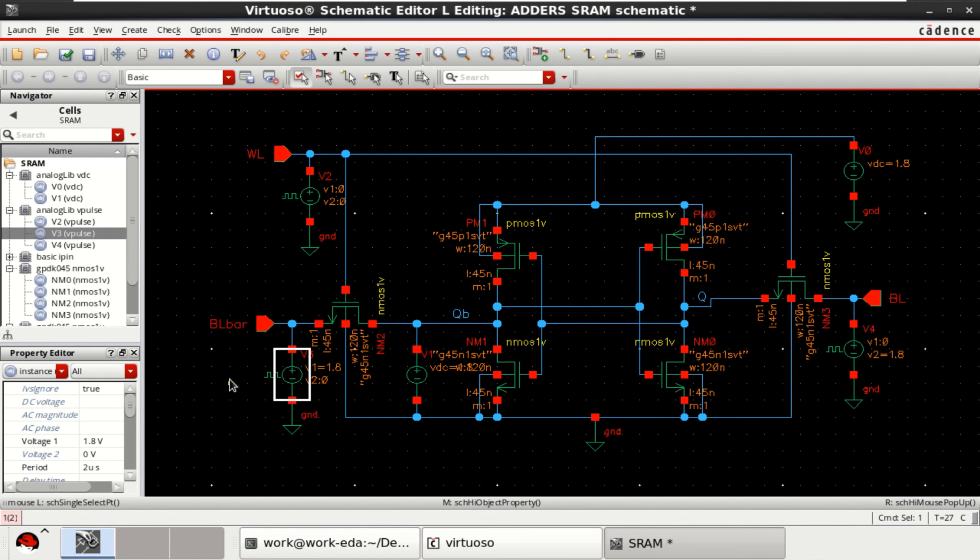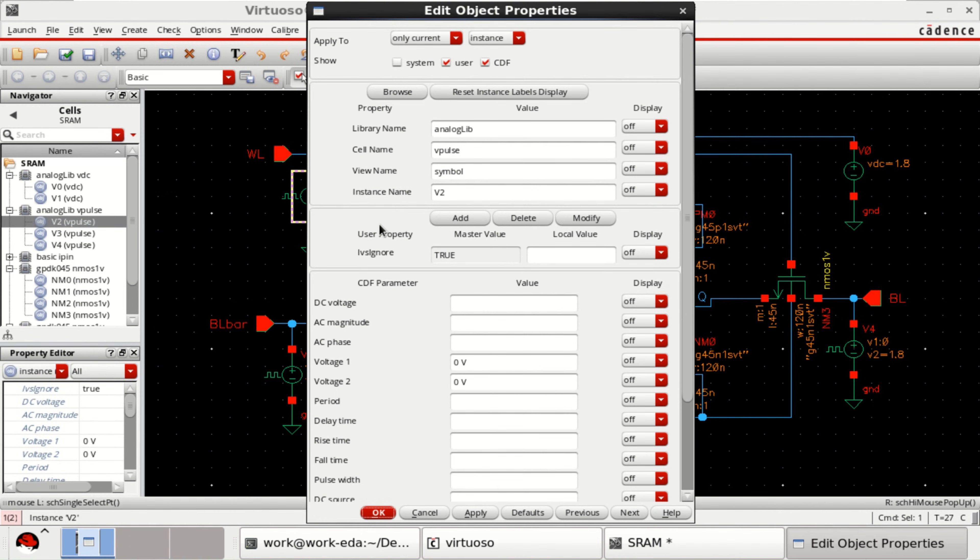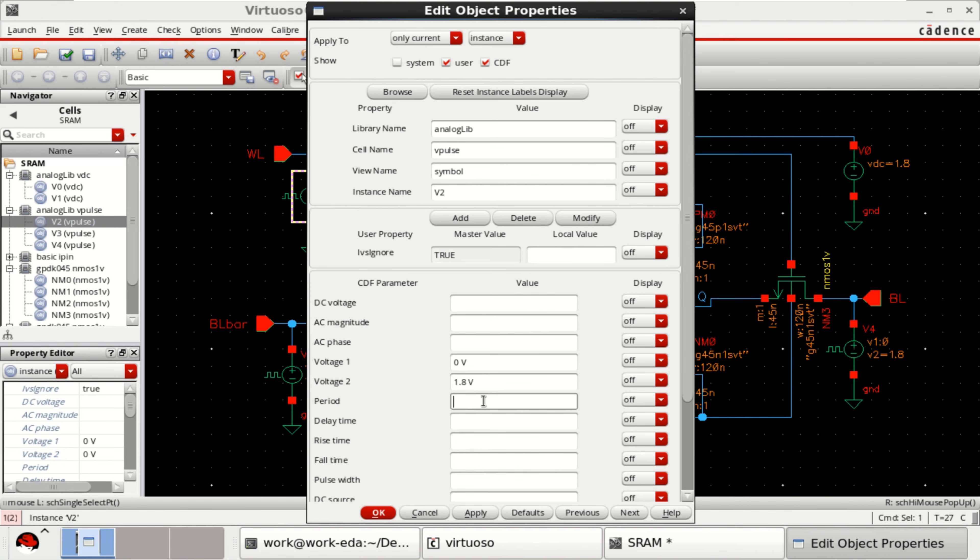If you want, you can specify that. Word line. 0 to 1.8 volt. And this period is 4 microseconds.